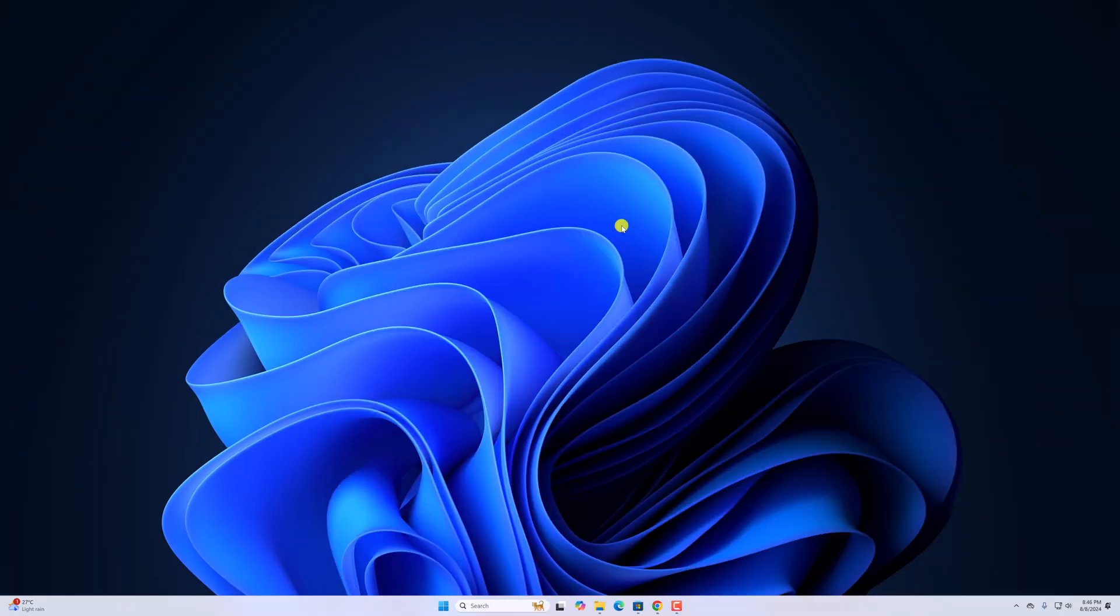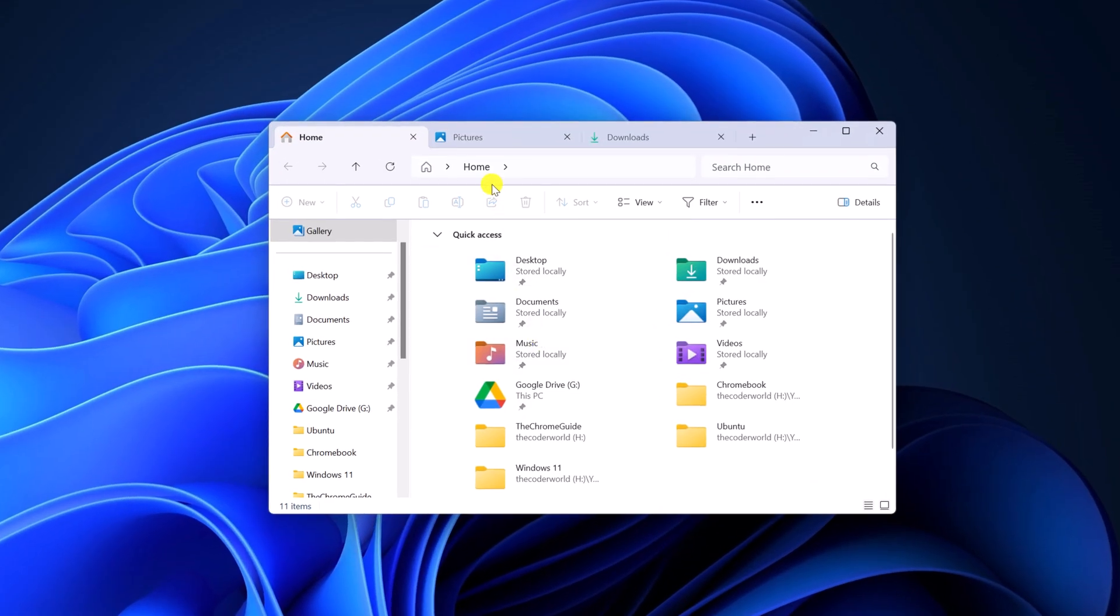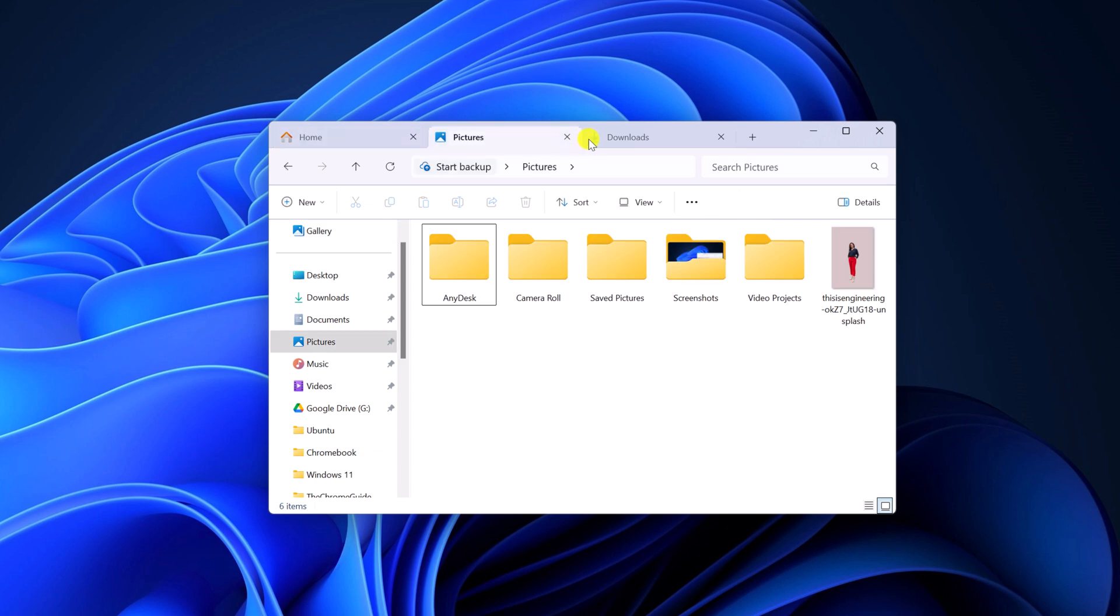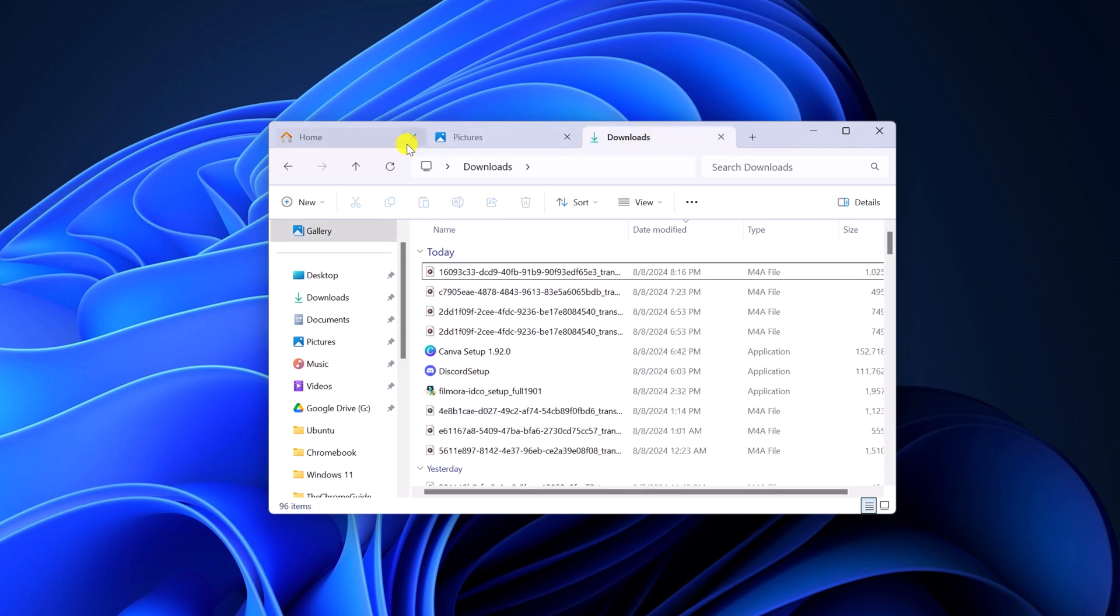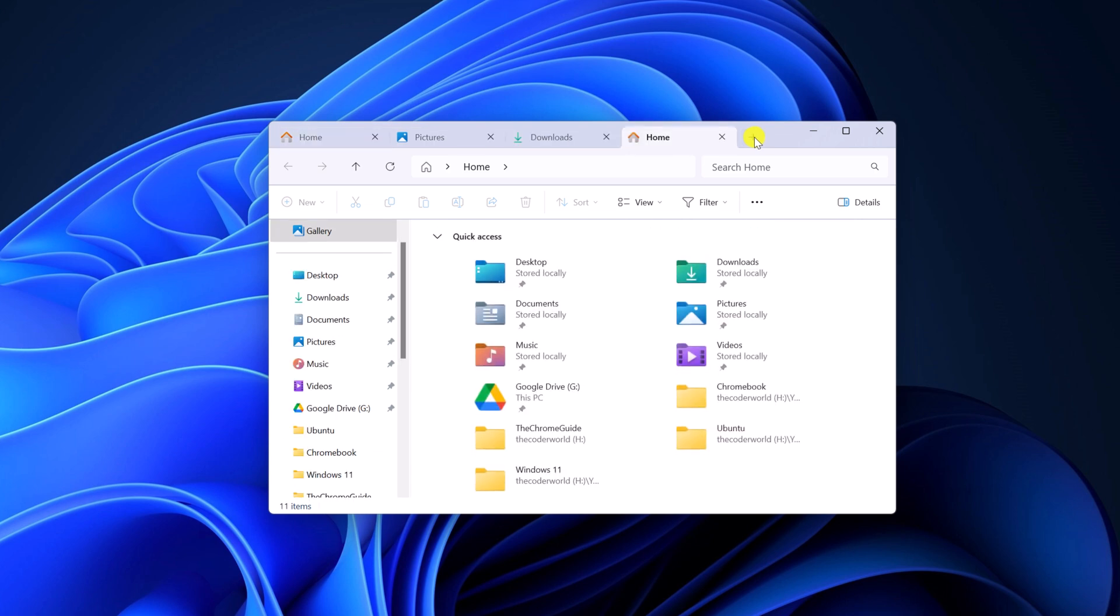On the latest release of Windows 11, we get tab feature in File Explorer. If you're not getting option to add tabs in File Explorer, then you can try out this troubleshooting method.